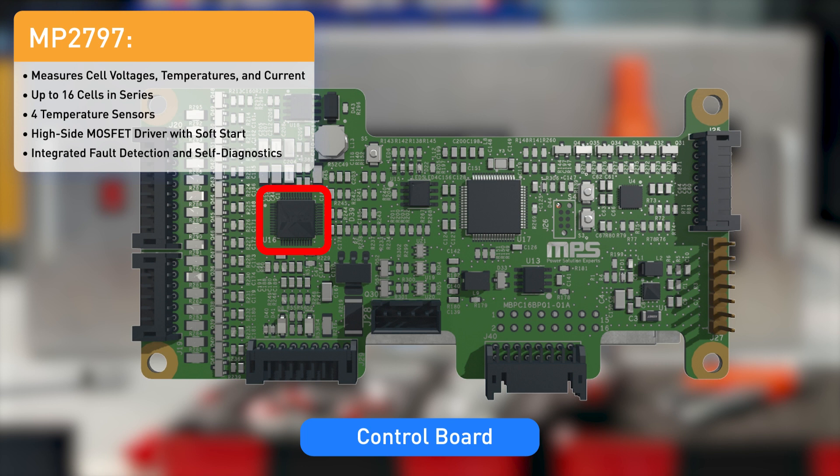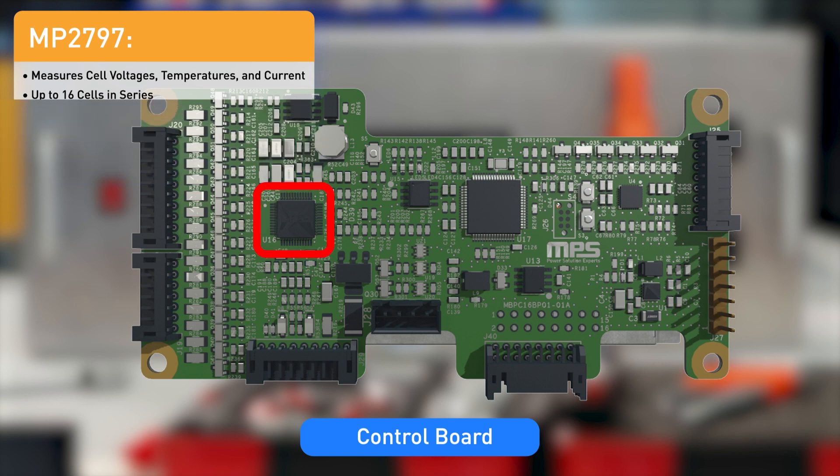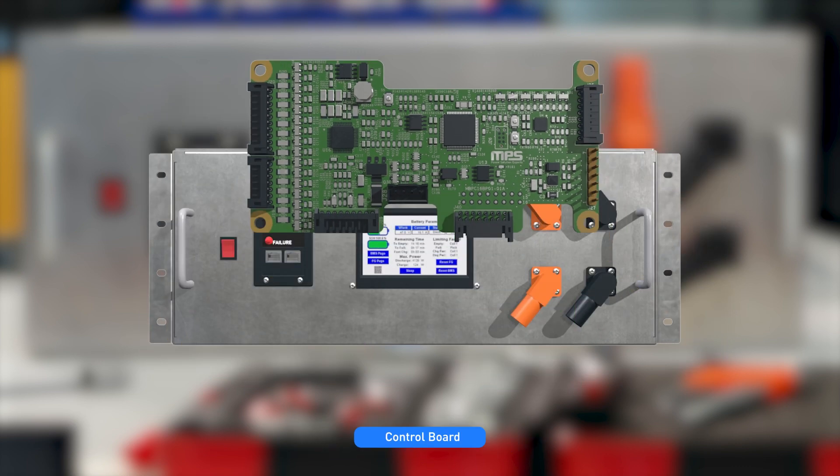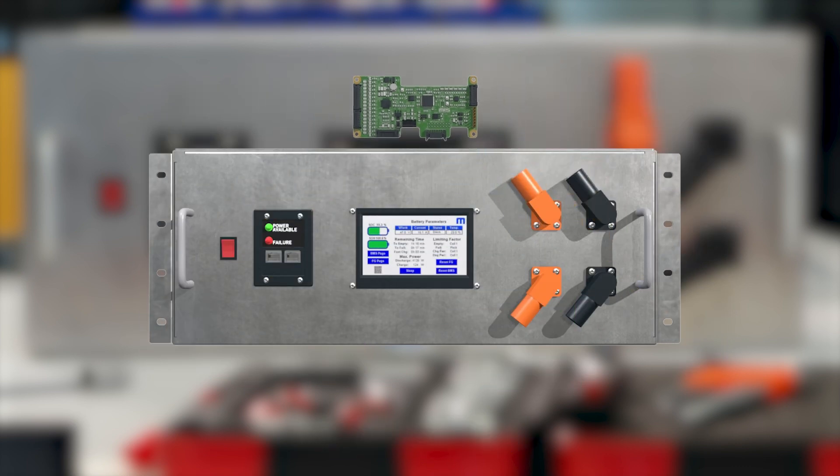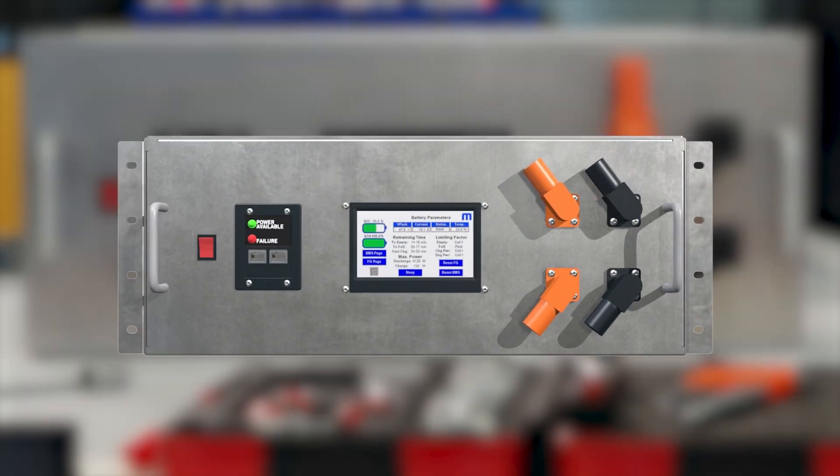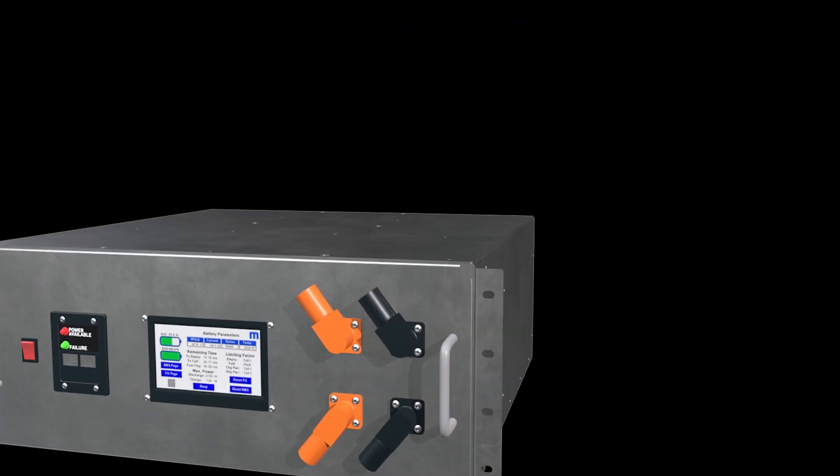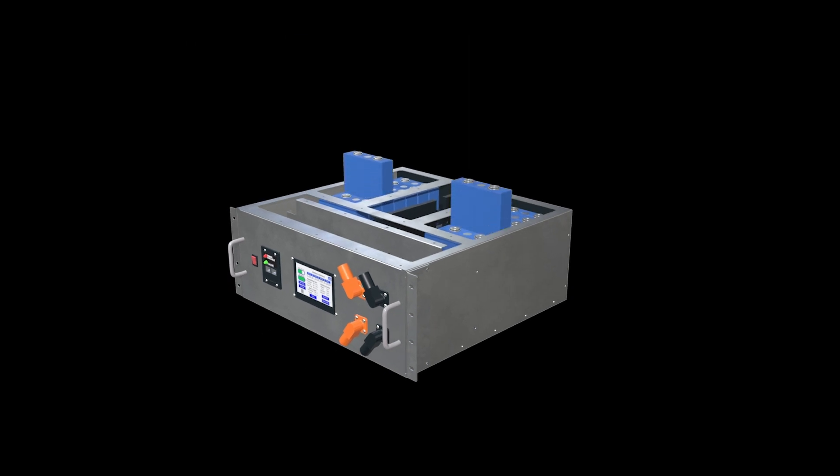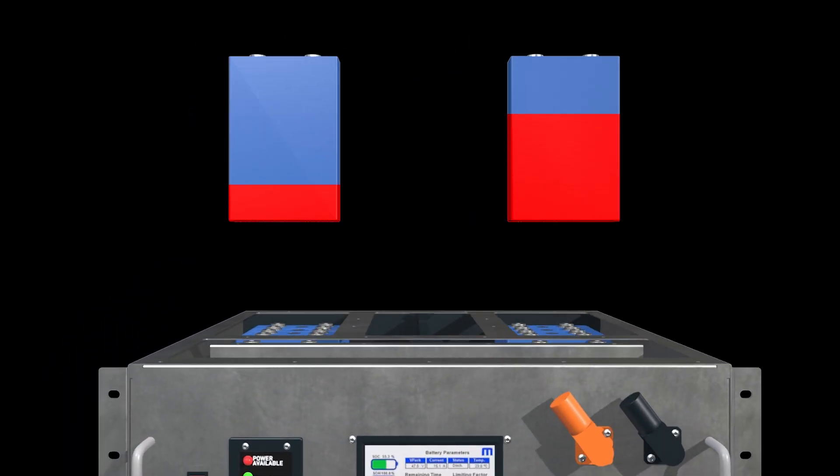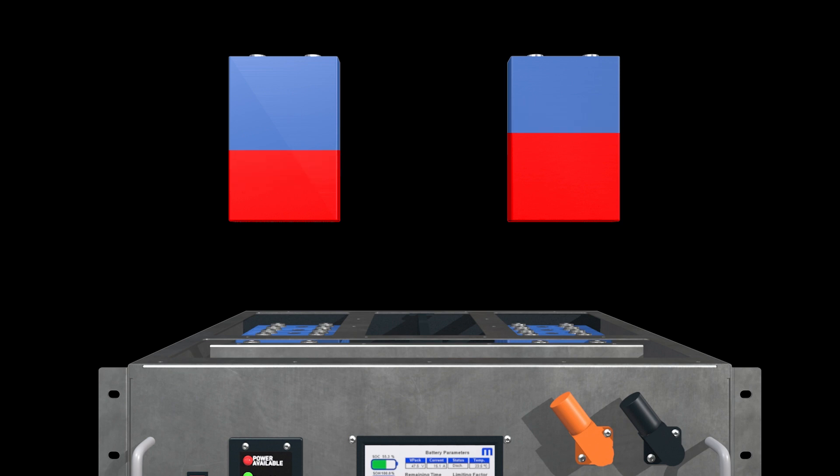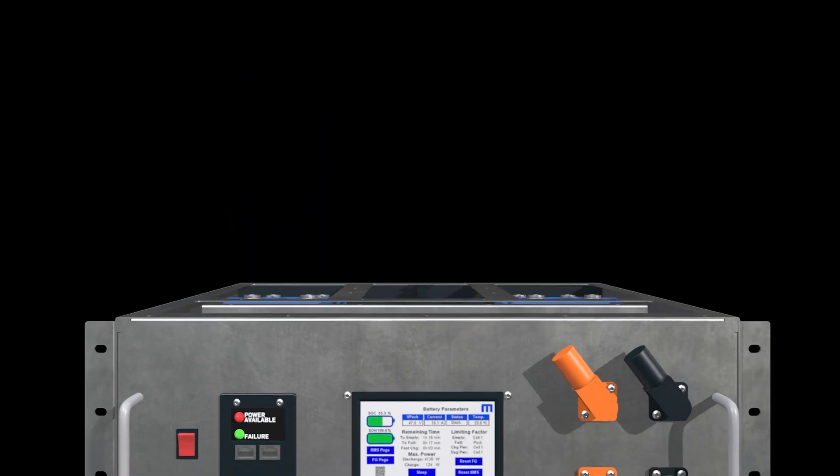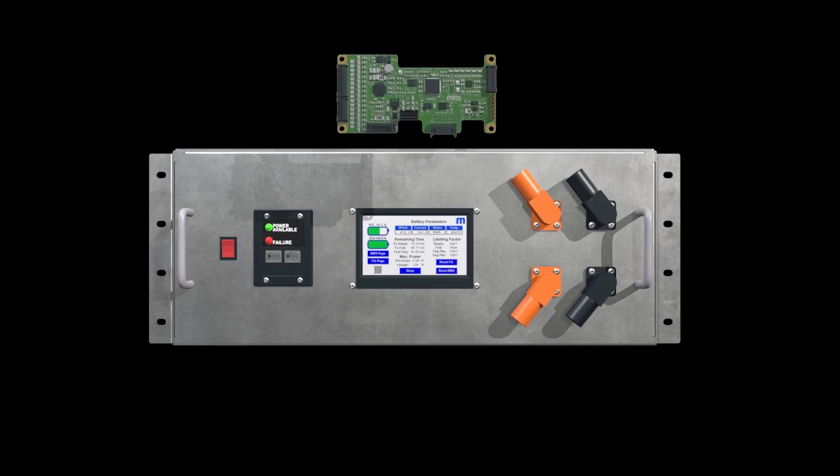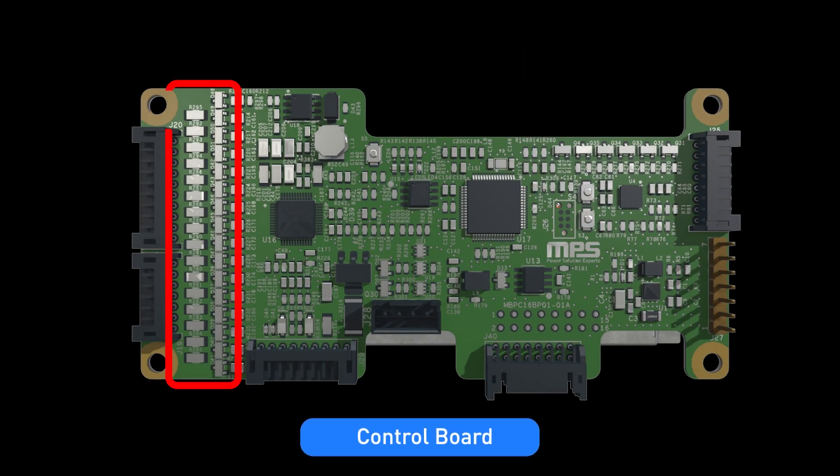The MP2797 directly controls the FET protections thanks to a high side driver that can control all FETs on the power board. Cell balancing is important in this kind of application. Because high capacity cells are used in this type of application, small differences between cell capacities can hinder performance. Although the MP2797 includes internal balancing, more power is often needed. For that, the control board includes external balancing circuitry fully controlled by the MP2797.